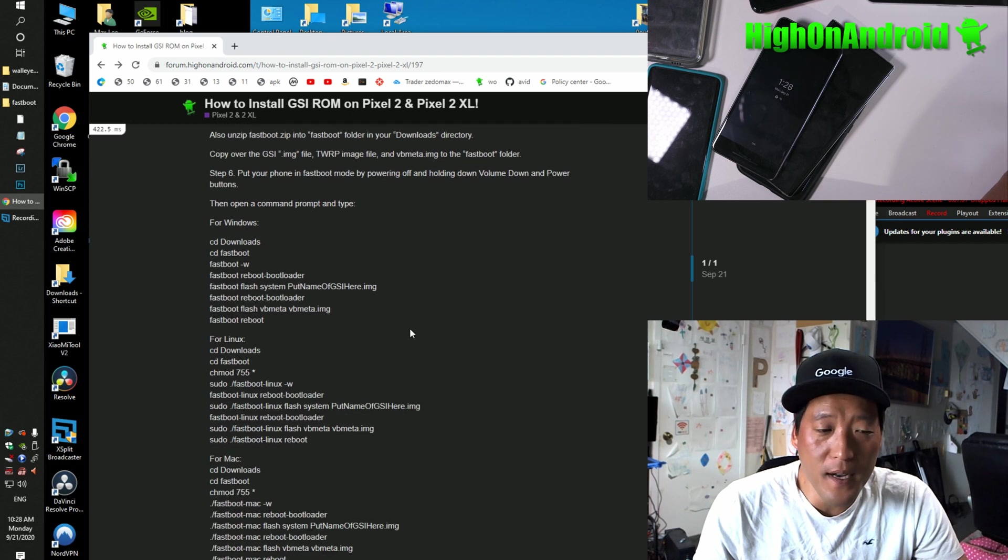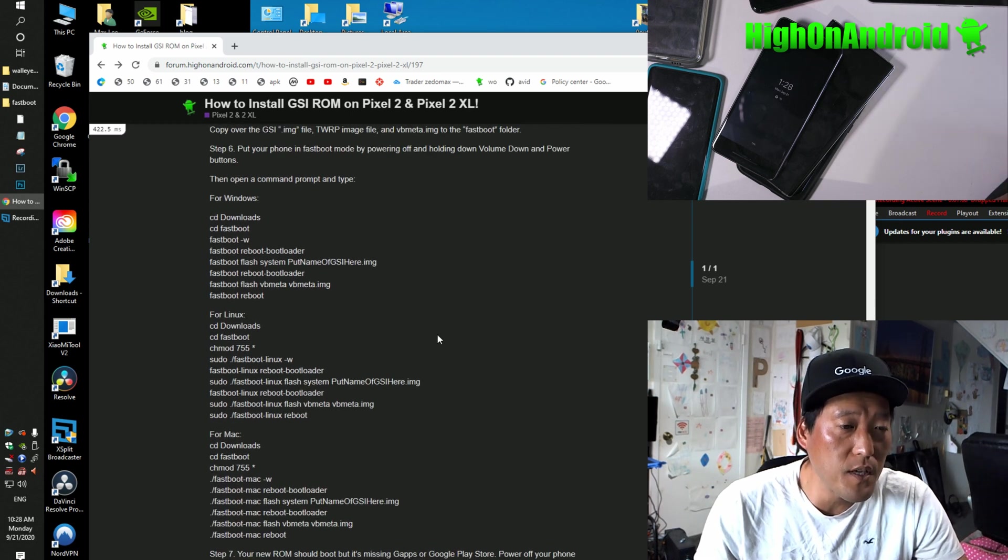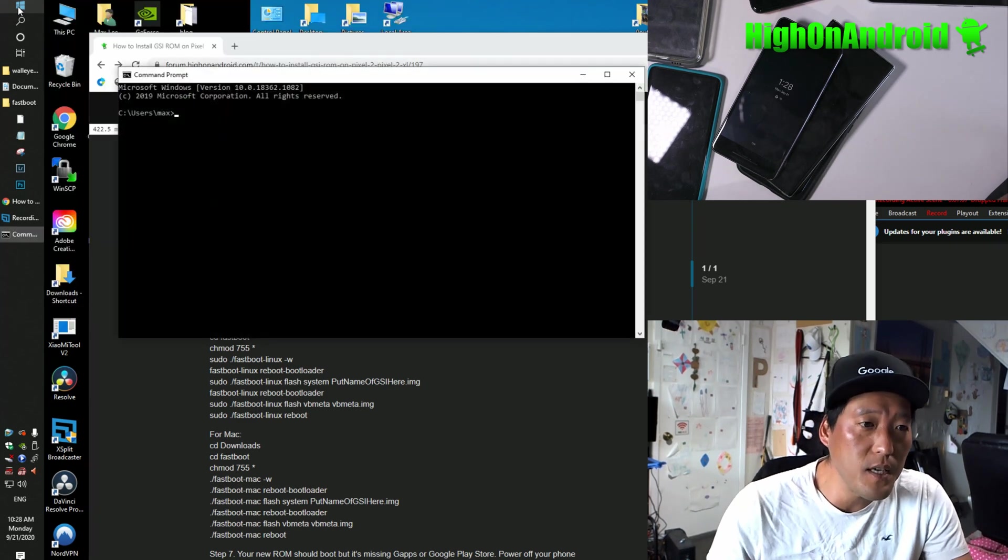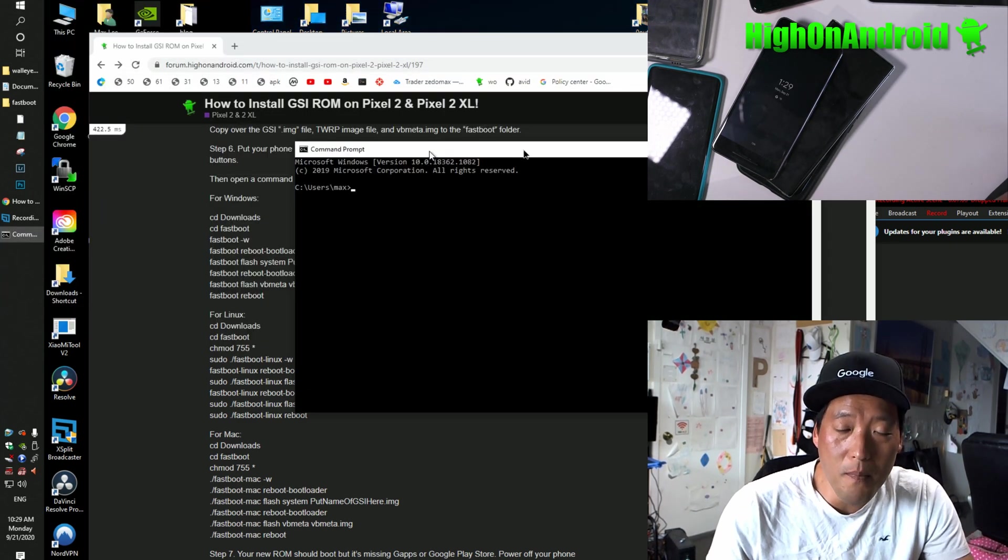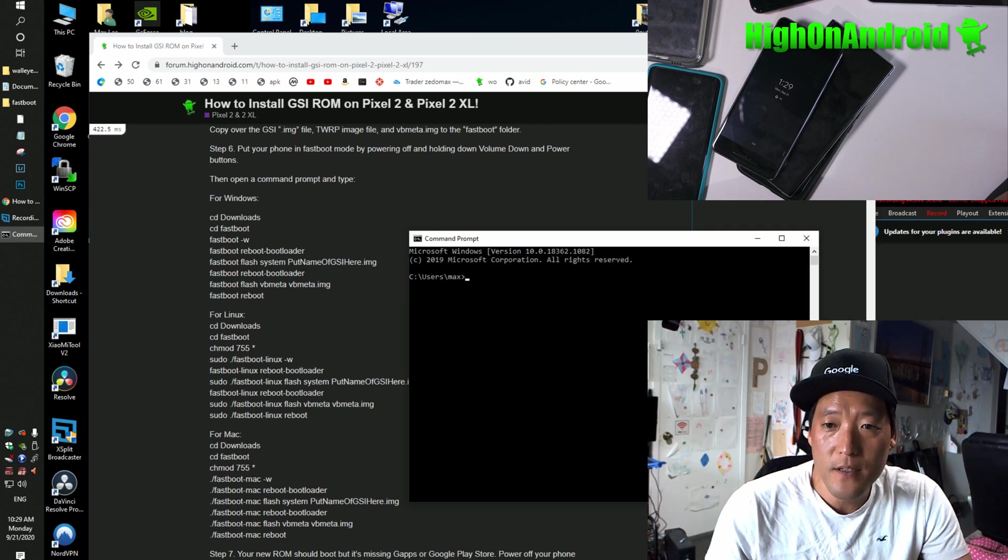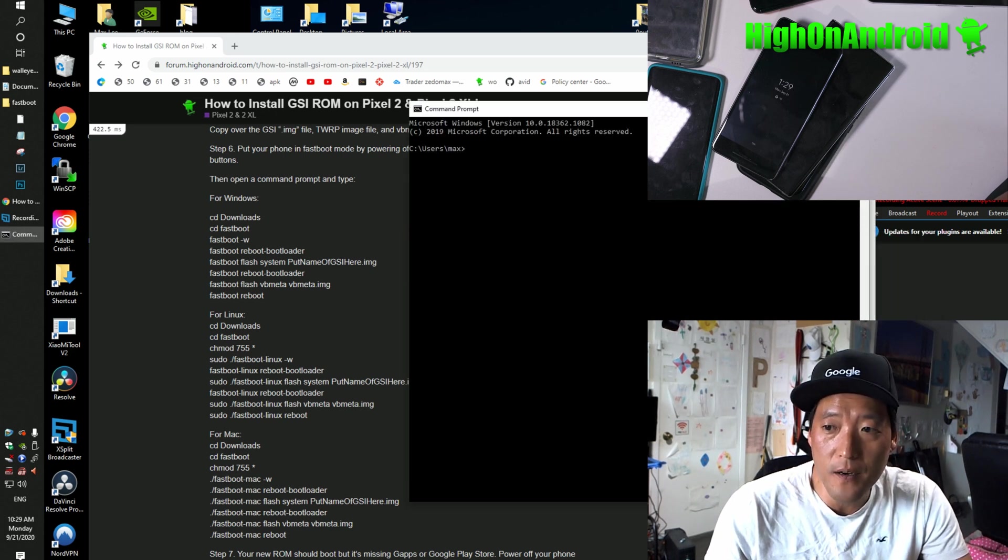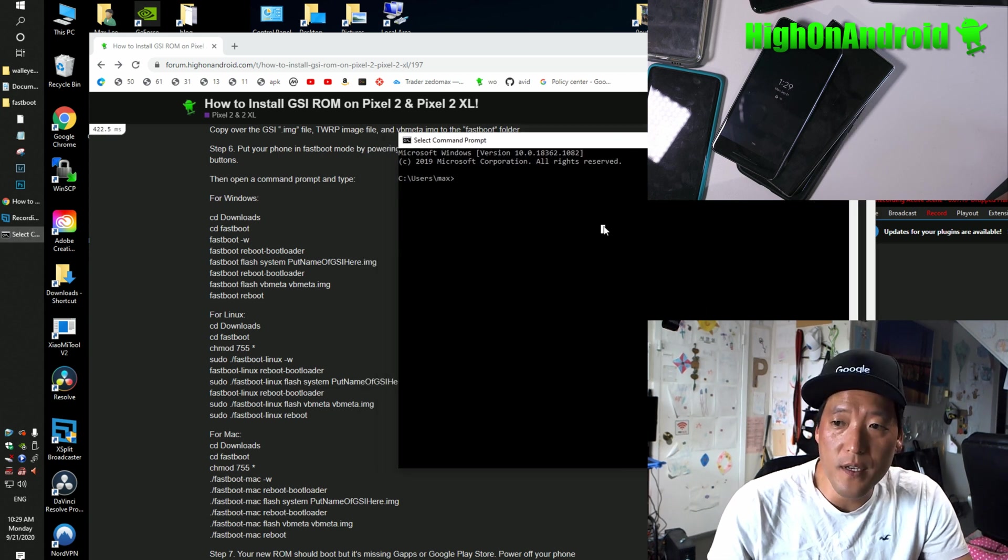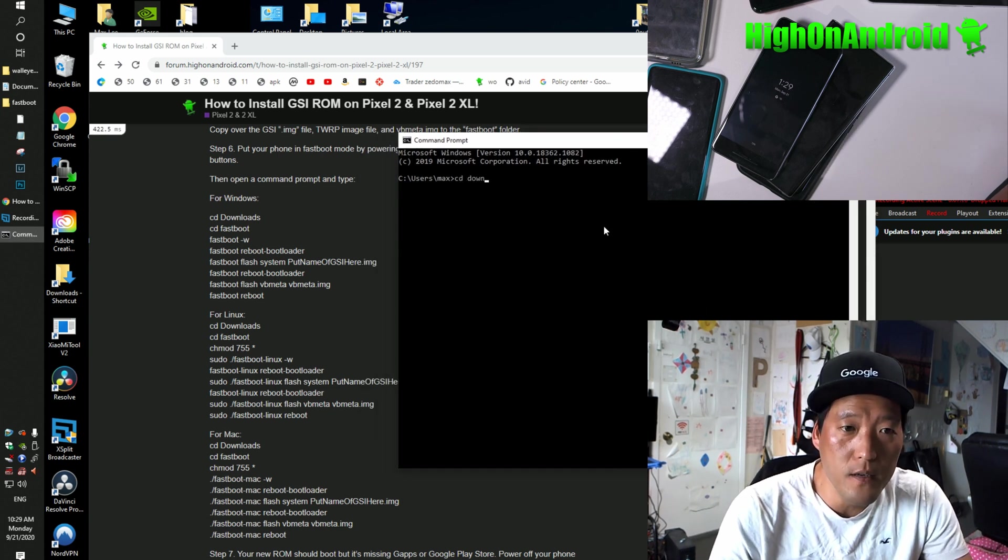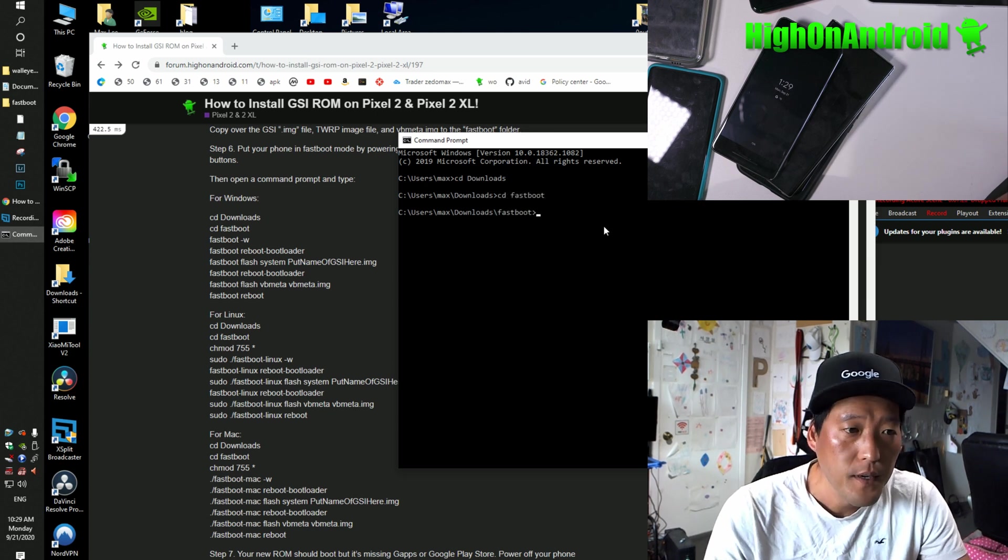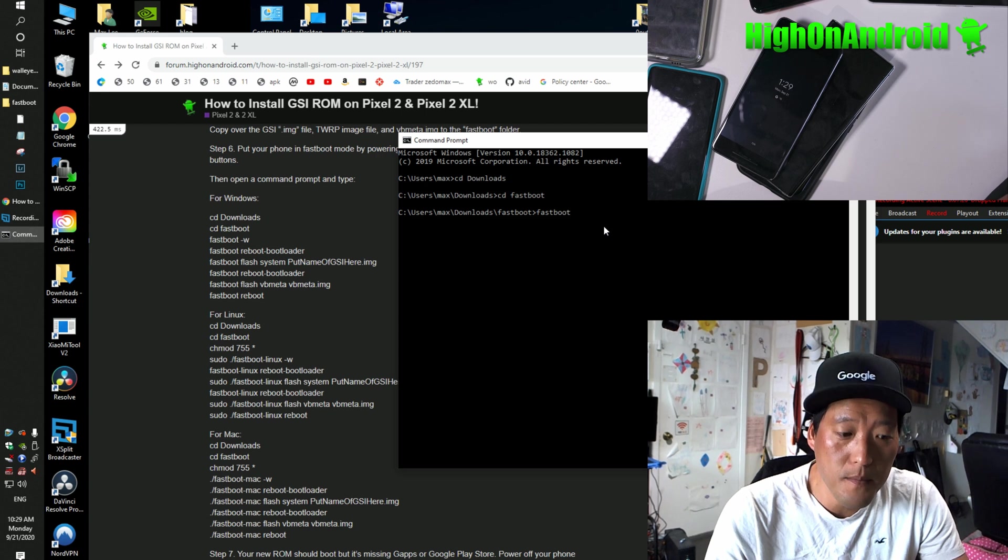You can go ahead and follow my forum tutorial for Windows. We're going to just go ahead and type all of this. So go ahead and hit Start, type CMD. If you're using Linux or Mac, you can go ahead and follow the Linux or Mac substitute commands I've listed there. So the first thing I'm going to do is type CD Downloads. Enter. CD Fastboot. Enter. And then I'm going to do Fastboot minus W.